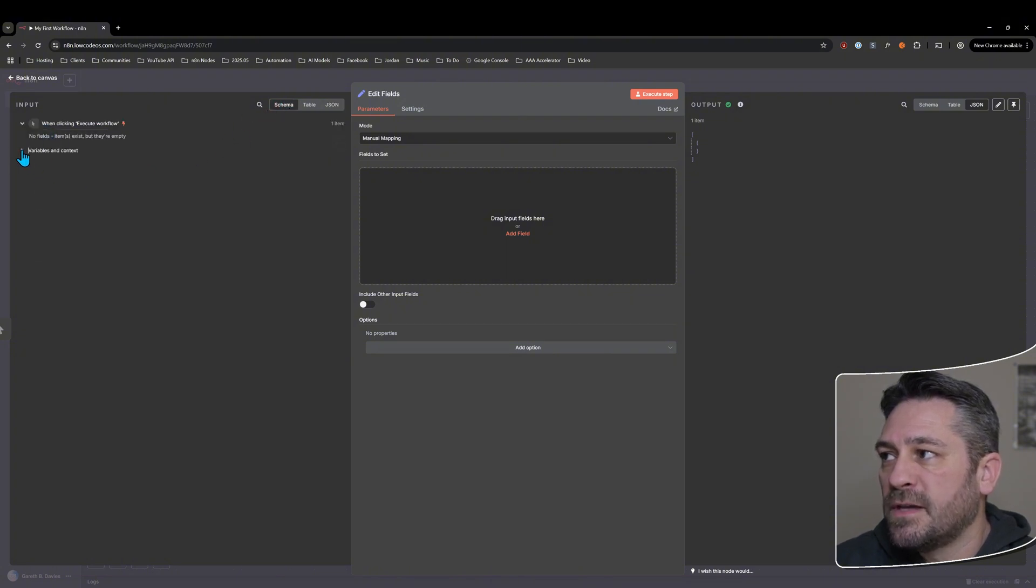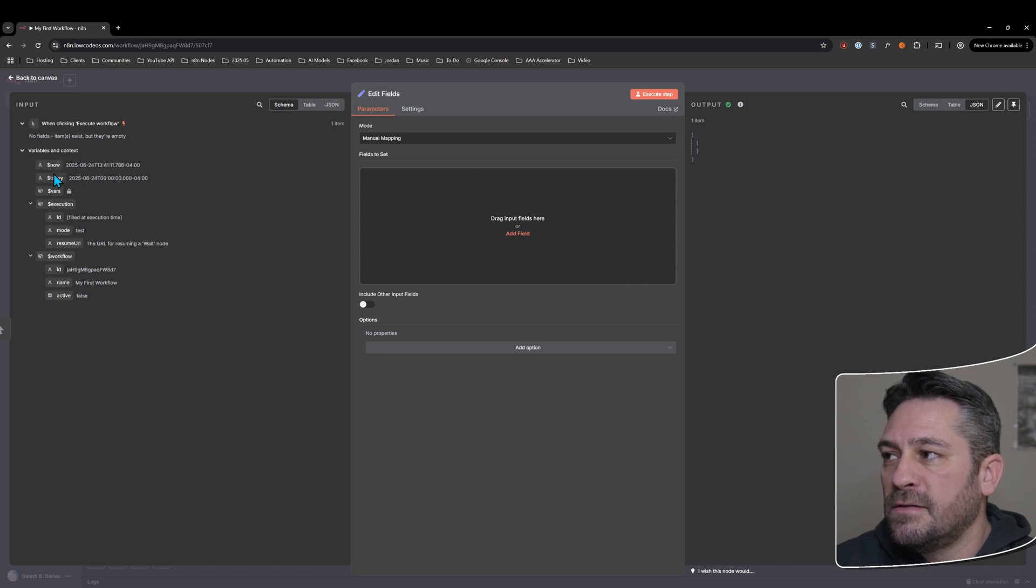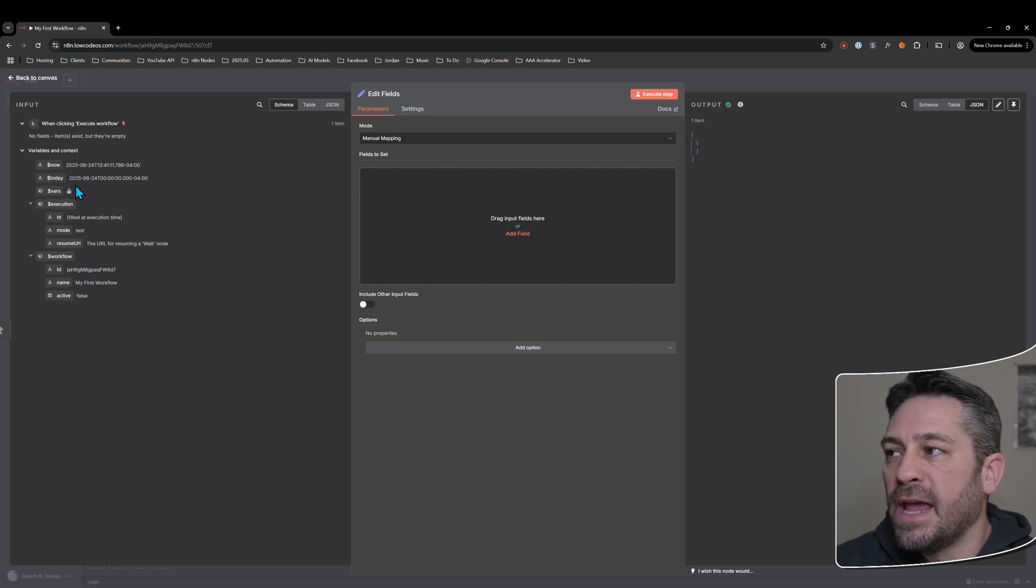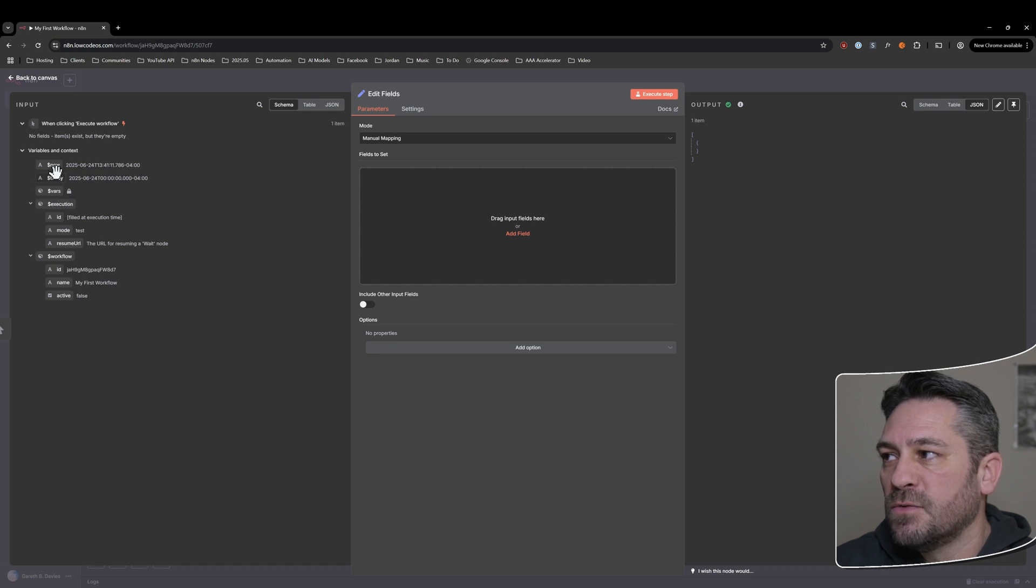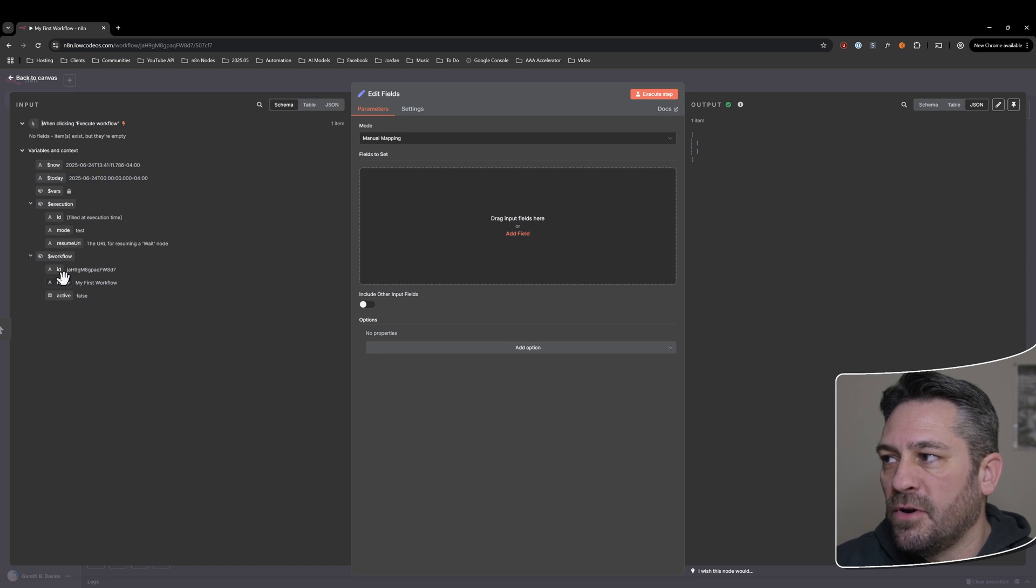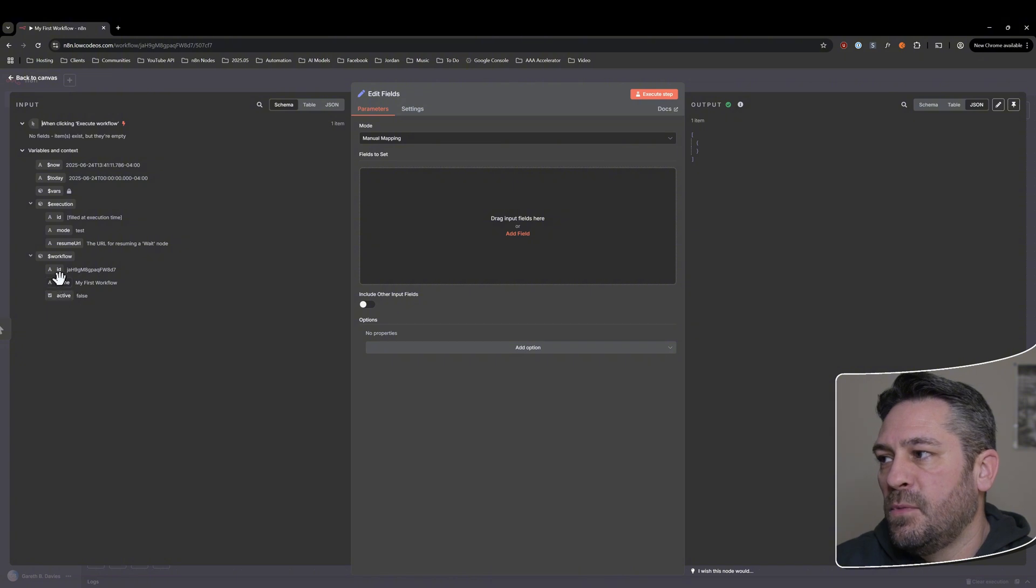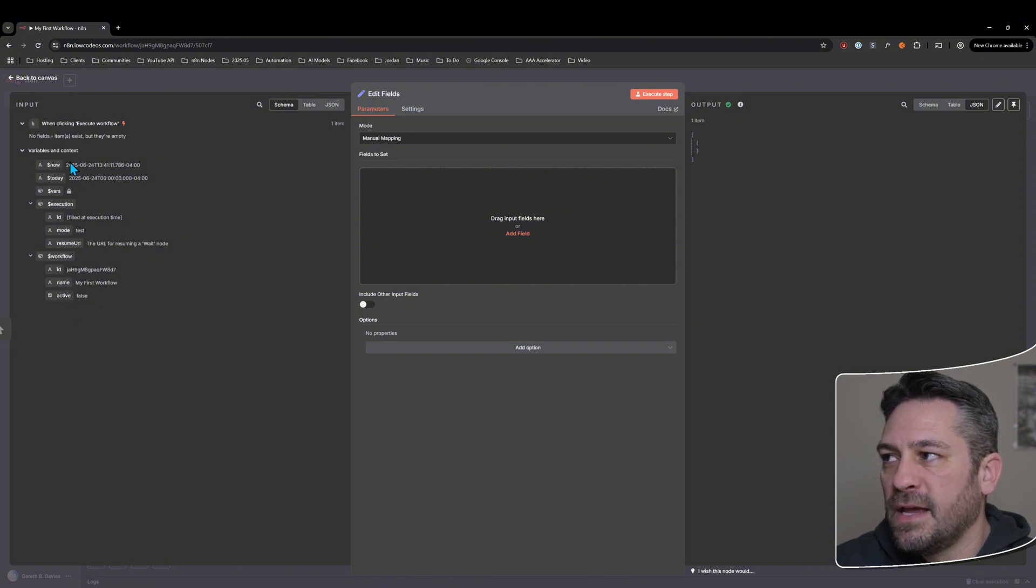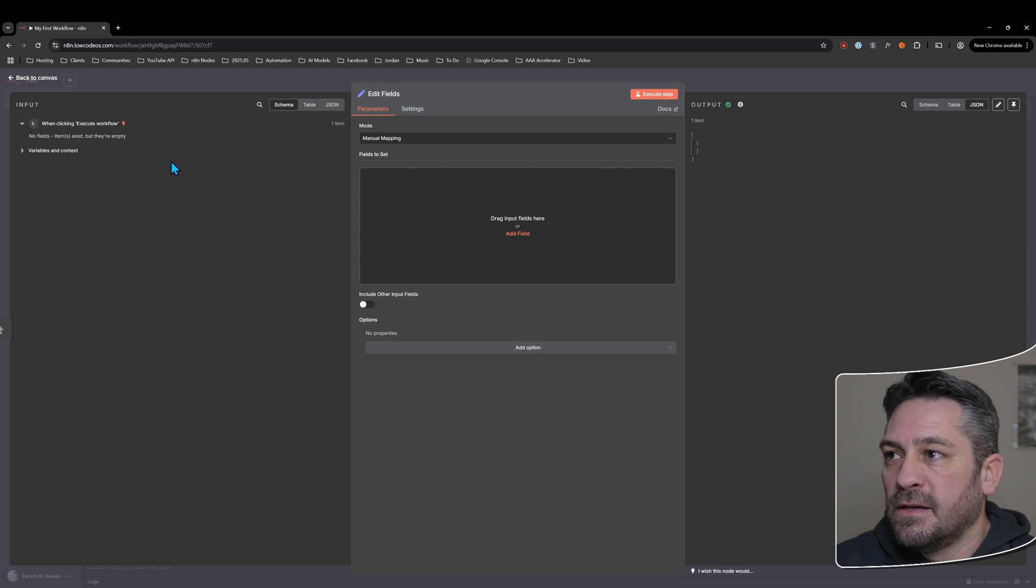If I look back at schema, you can see the data that comes in or is created just by the workflow running. There's all of these bits and pieces here where we've got the execution that was run, the ID for that mode resume URL, and then the workflow itself, the name, the ID and whether it's active or not. So we've got a little bit of basic data and like today's date there.